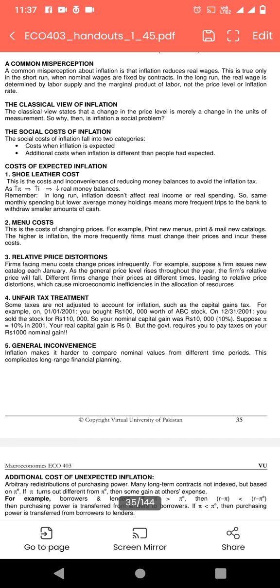Shoe leather cost: this is the cost and inconvenience of reducing money balances to avoid the inflation tax. یہ pie high inflation اور high interest کو show کر رہا ہے۔ اگر inflation increase ہوگی تو real money balances decrease ہوں گے۔ In the long run, inflation does not affect real income or real spending. Same monthly spending but lower average money holdings means more frequent trips to the bank to withdraw smaller amounts of cash.